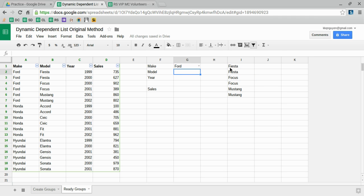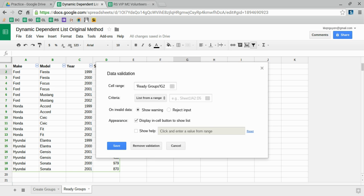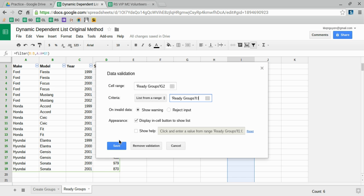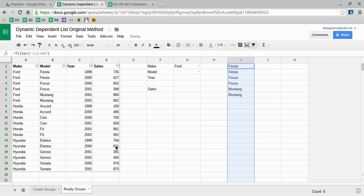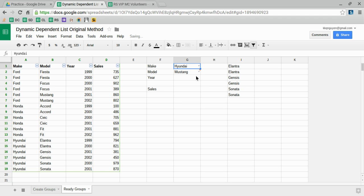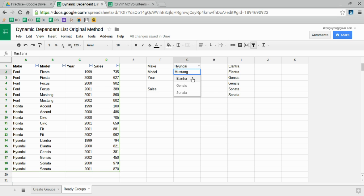Like I said earlier, when we enter data validation, it won't pick up duplicate values—it will only have unique values. Now I have a new dependent list, and we can check to make sure it works. For Ford, we should only see Fiesta, Focus, and Mustang. Perfect. And if I try to pick Hyundai, you'll see this little red tab showing that Mustang is not a model created by Hyundai, so only Elantra, Genesis, and Sonata are available.